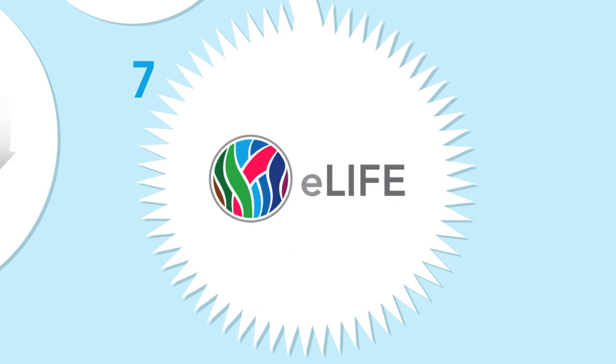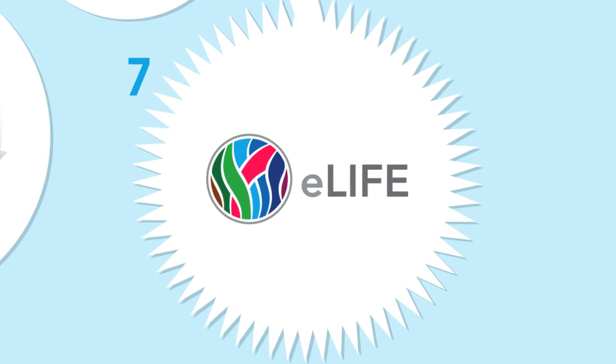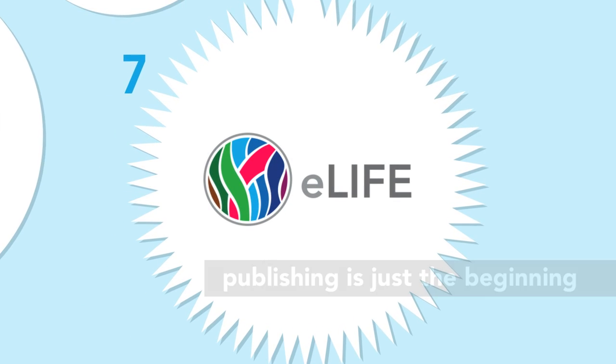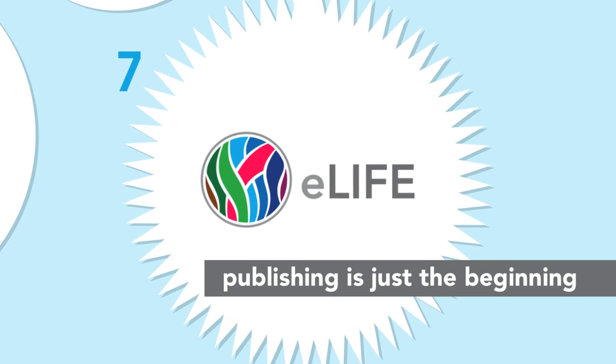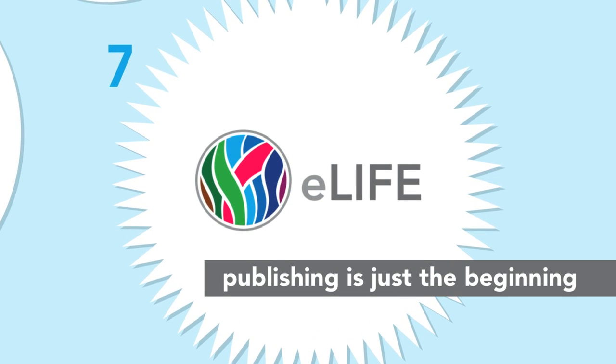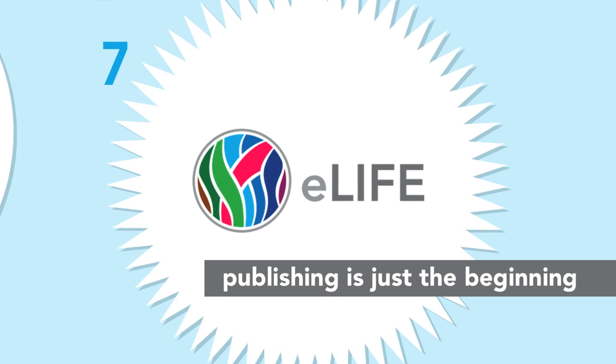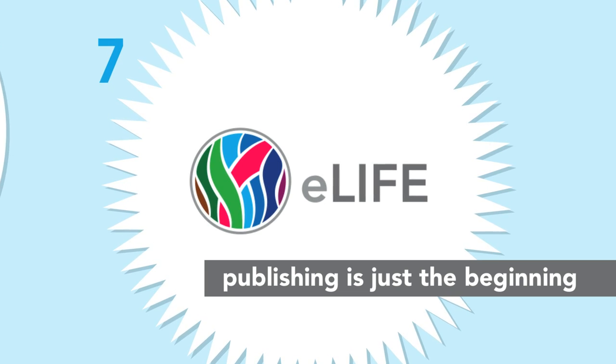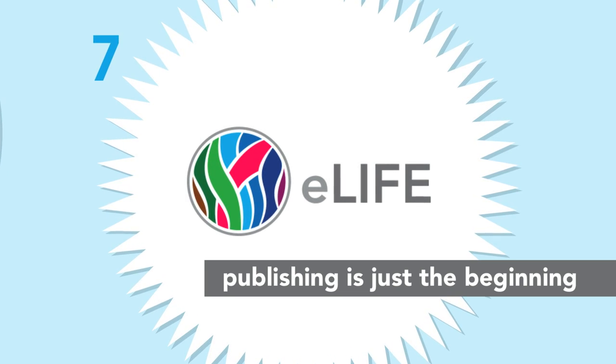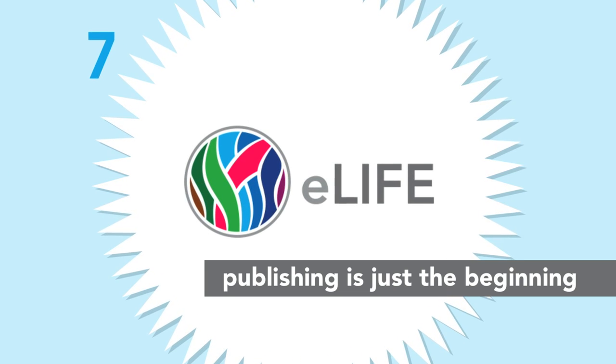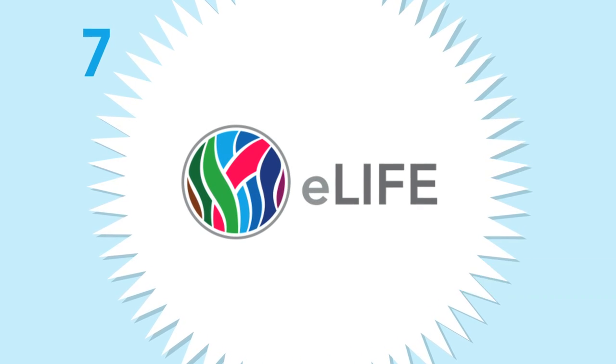And the story doesn't end there. At eLife, publishing your article is just the beginning. We'll work to bring every research story to life and share it with everyone who could benefit from its telling.